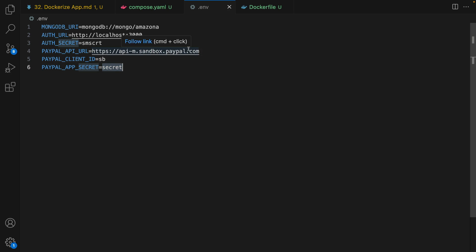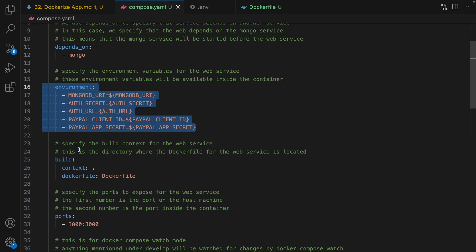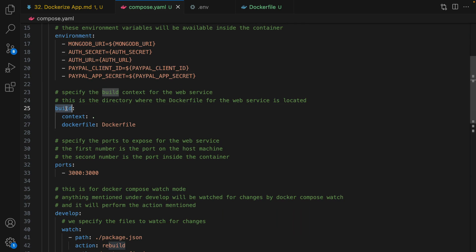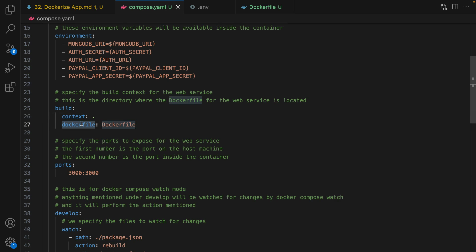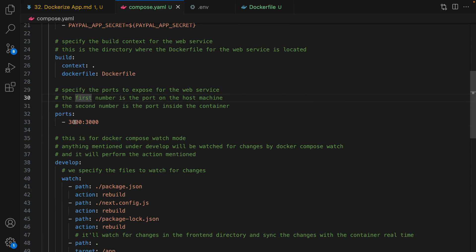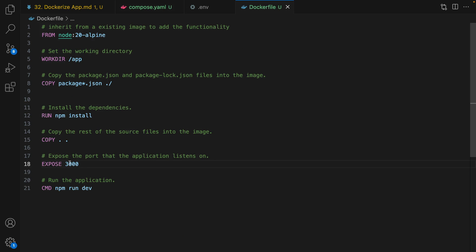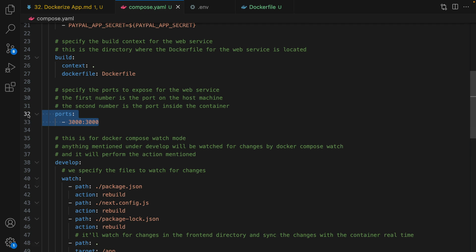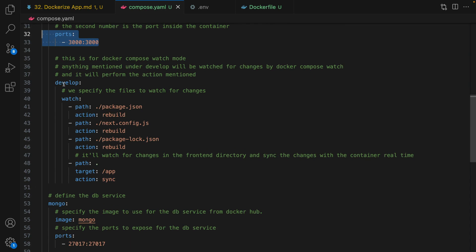After setting environment variables, it's time to define the build process. Set the context to the current folder — it's the directory where we have the Dockerfile — and set the dockerfile field to Dockerfile with a capital D, so we are pointing to the Dockerfile. Then specify port 3000 to expose for the web service. The first number is the port on the host machine and the second is the port number on the container. In the Dockerfile we expose the container using this command, so we have access to that port.